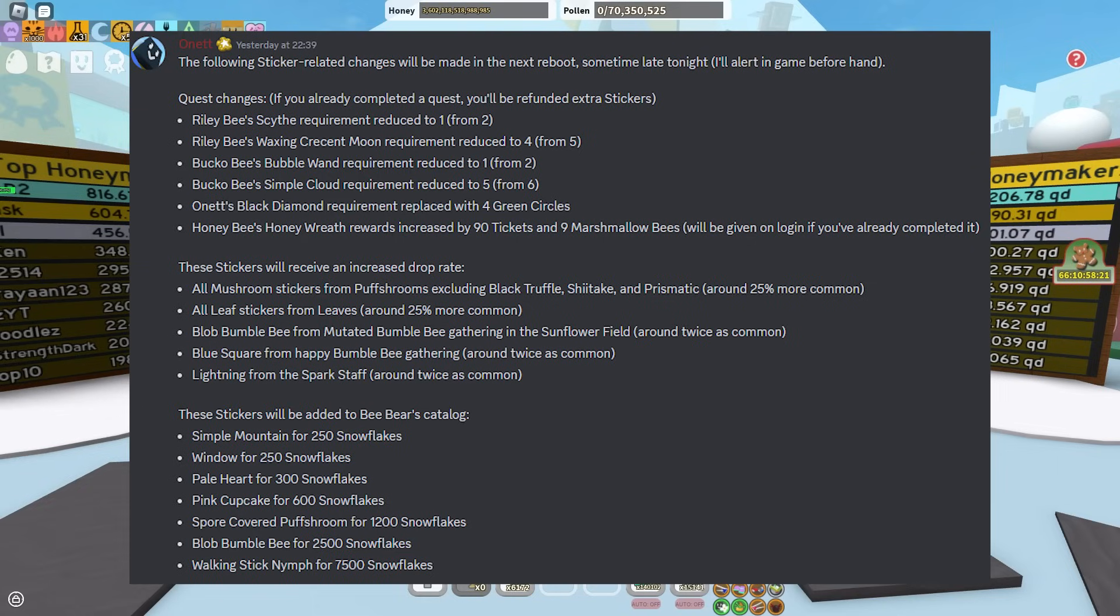And then these stickers will receive an increased drop rate. We have all mushroom stickers on puff streams, excluding black truffle and prismatic, around 25% more common. All leaf stickers from leafs around 25% more common.